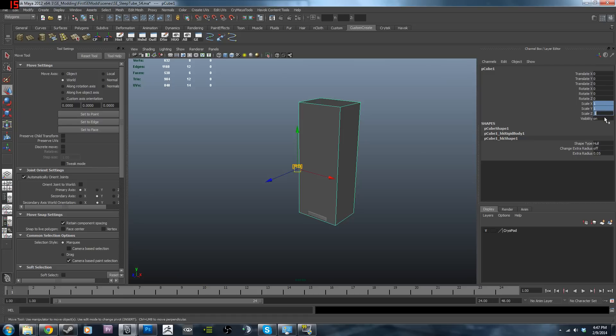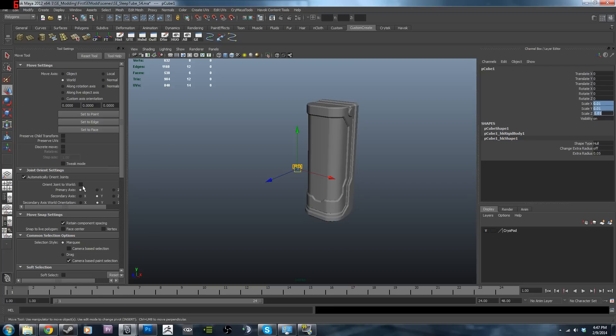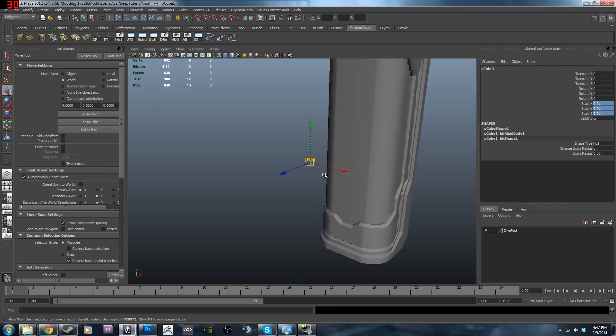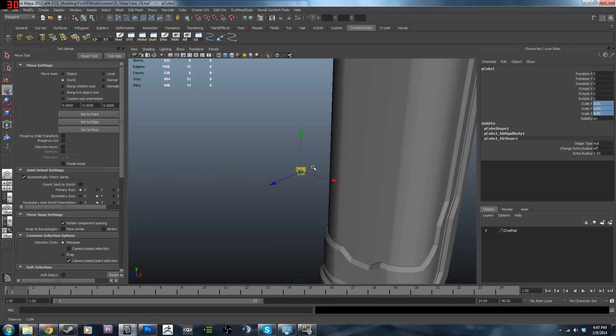Basically for its scale, you do 0.01, bingo, so it's itsy-bitsy now, very, very small.